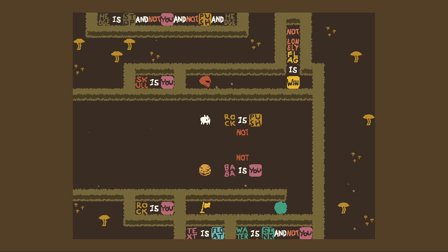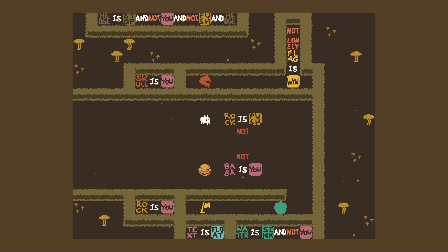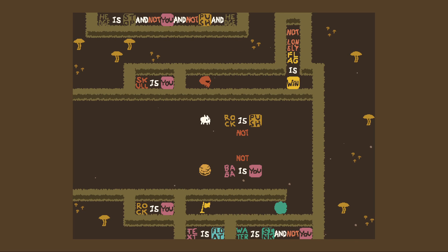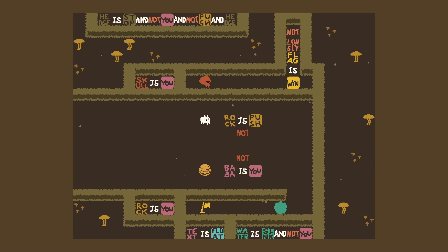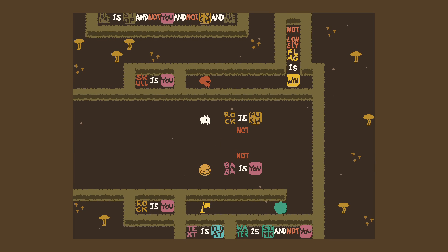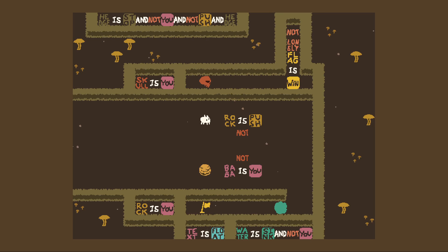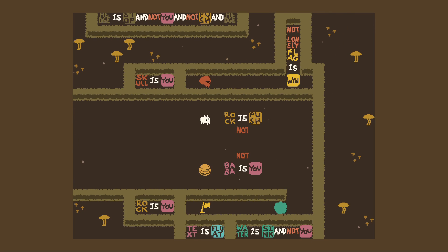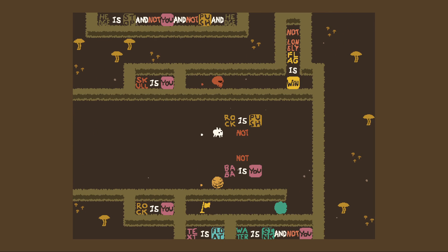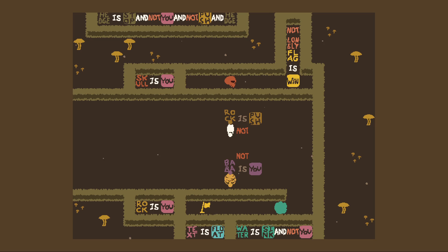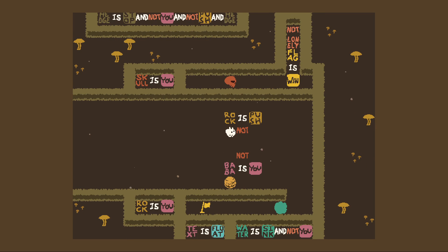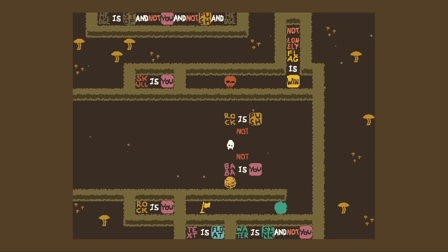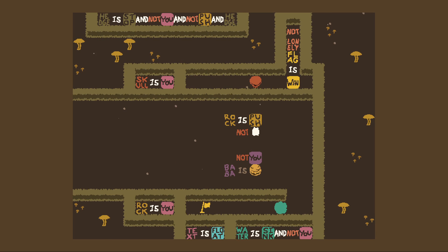I can like make... hmm, no I can't. So what I can do — I was gonna say you can make 'not rock is push.' No, now baba is not you.